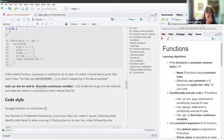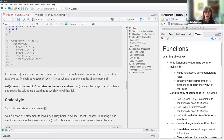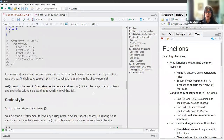The cut() function can also be used to discretize continuous variables. Cut divides a range of values into intervals and codes the values in X according to which interval they fall in, so you'll have different levels of X.